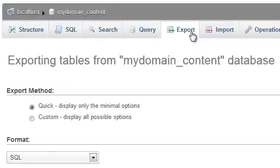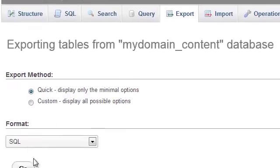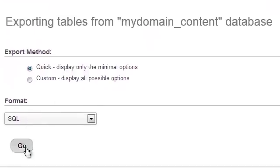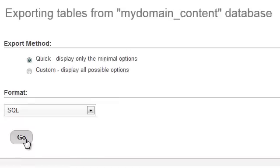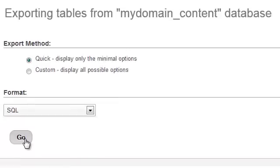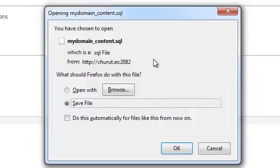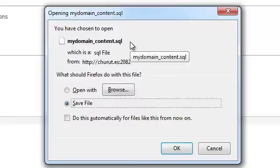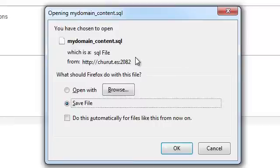Under the Export tab, you have two options: the Quick and the Custom option. The Quick option essentially lets you download everything at once without really having to mess with anything. Using this method, you can easily download the entire contents of your MySQL database to an SQL file on your machine.